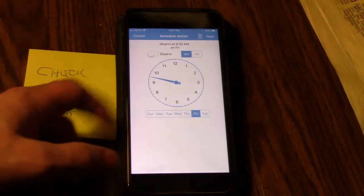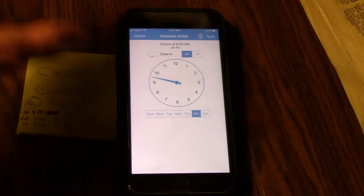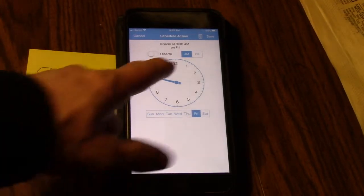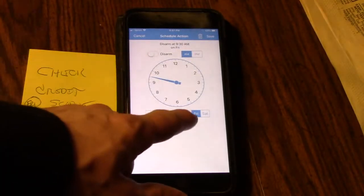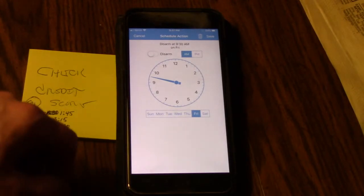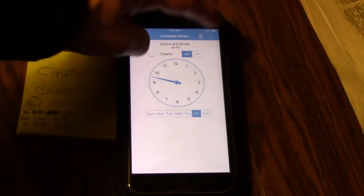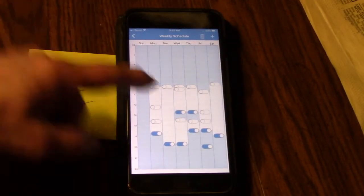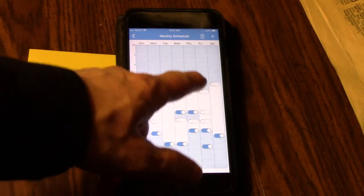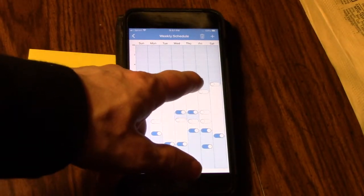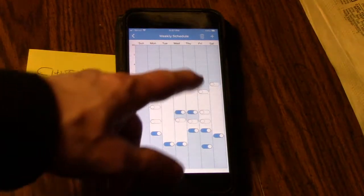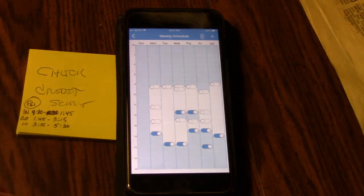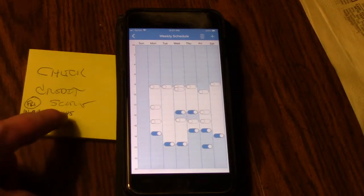It does it in increments of 15 minutes, so I could go 9, 9:15, 9:30 - you can't get any more specific than that. A.m. on Friday, disarm. Hit save, and it pops up. See how it moved? It moved from the previous spot - the previous spot had been like 8 o'clock in the morning. Now it's 9:30, so that's going to last until 1:45.